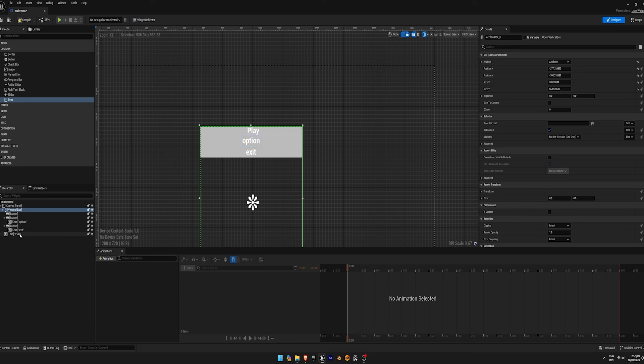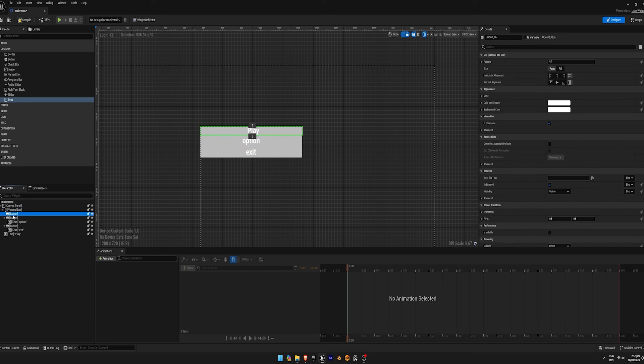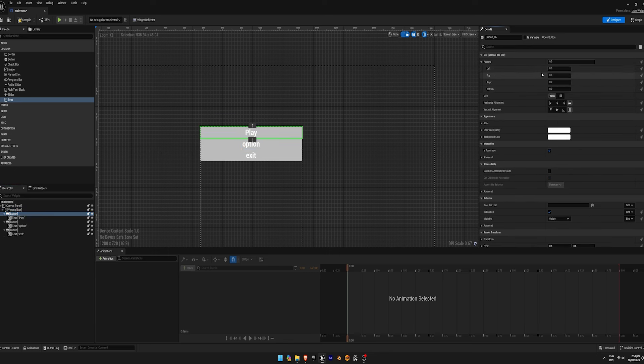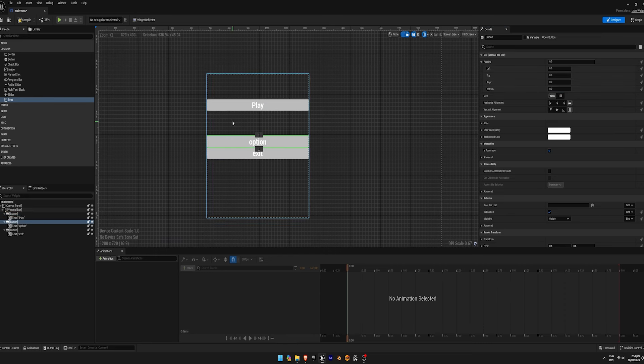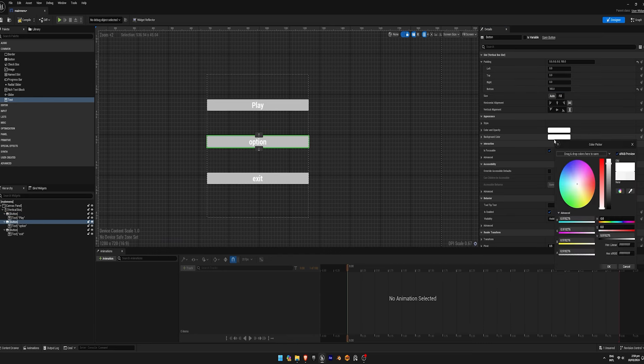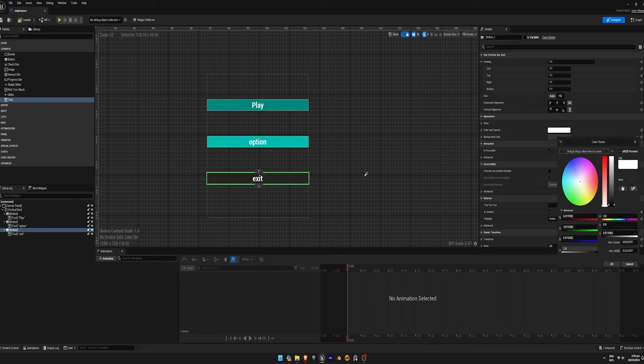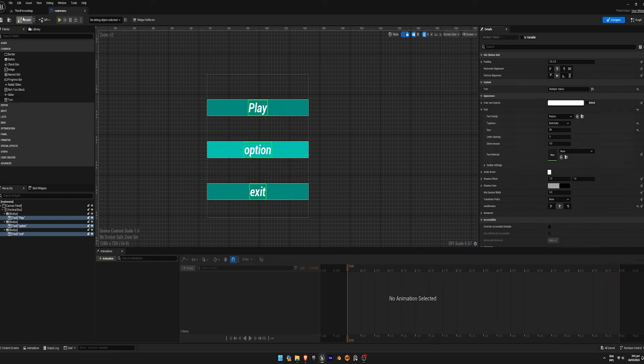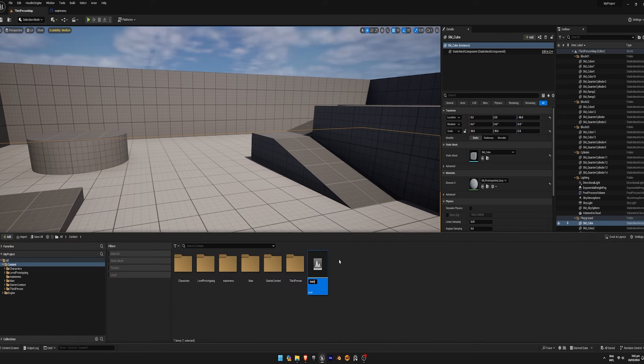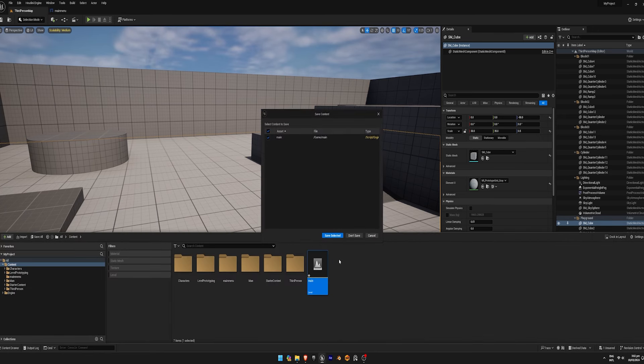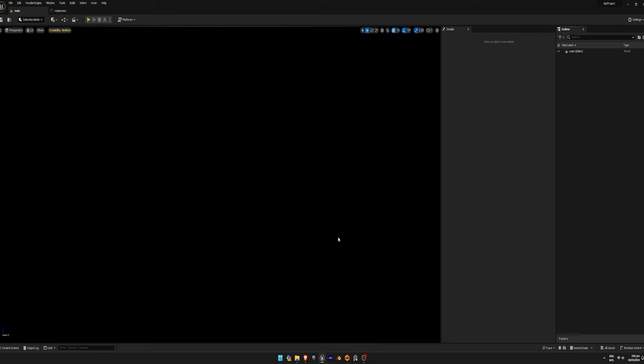Adjust the padding and styling of the buttons and background color as desired. Create a new level and name it main menu. This level will display the main menu.